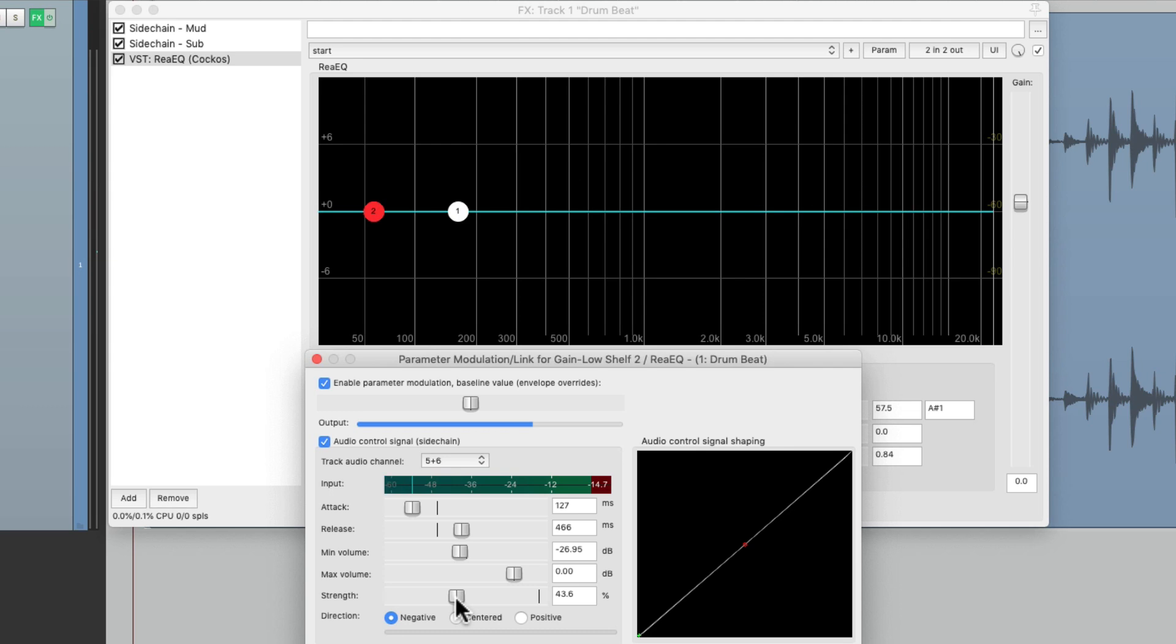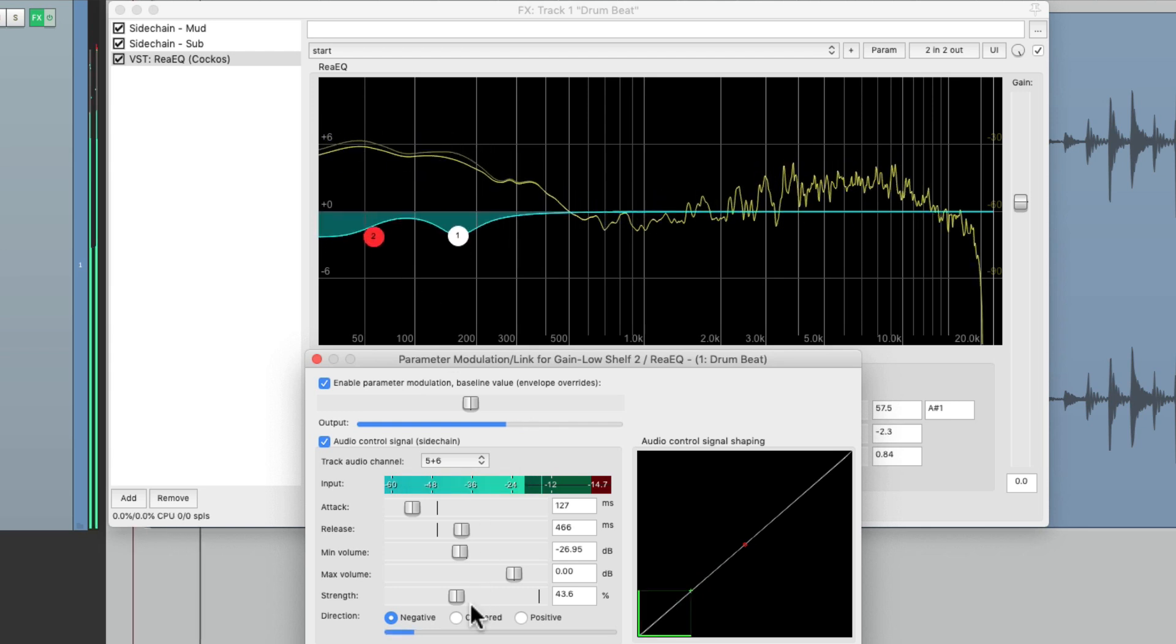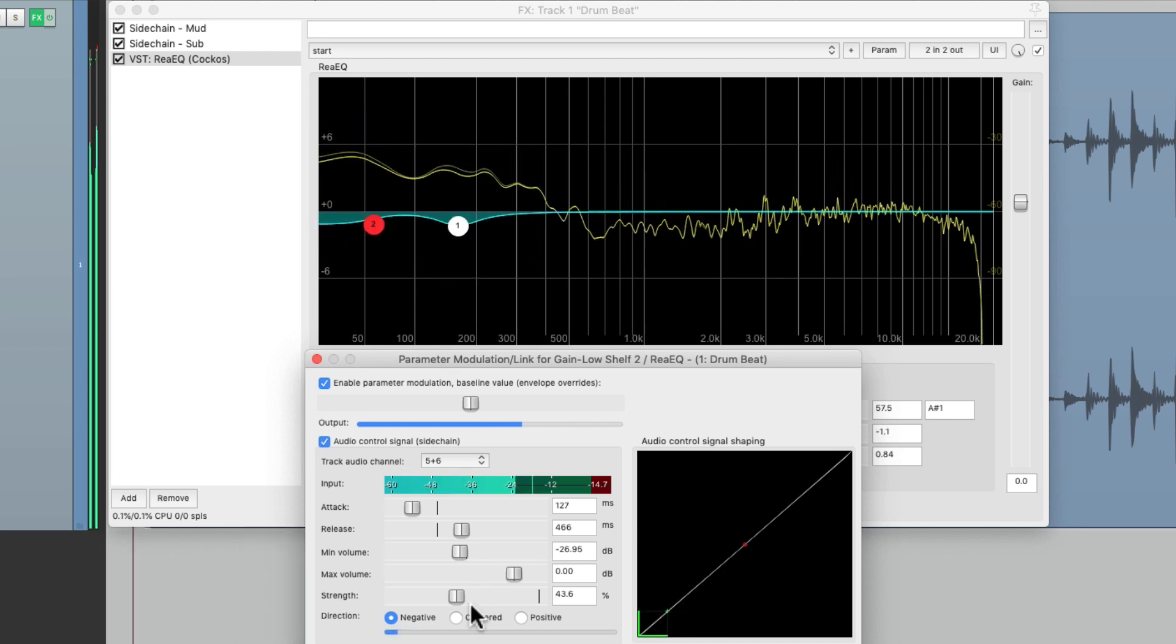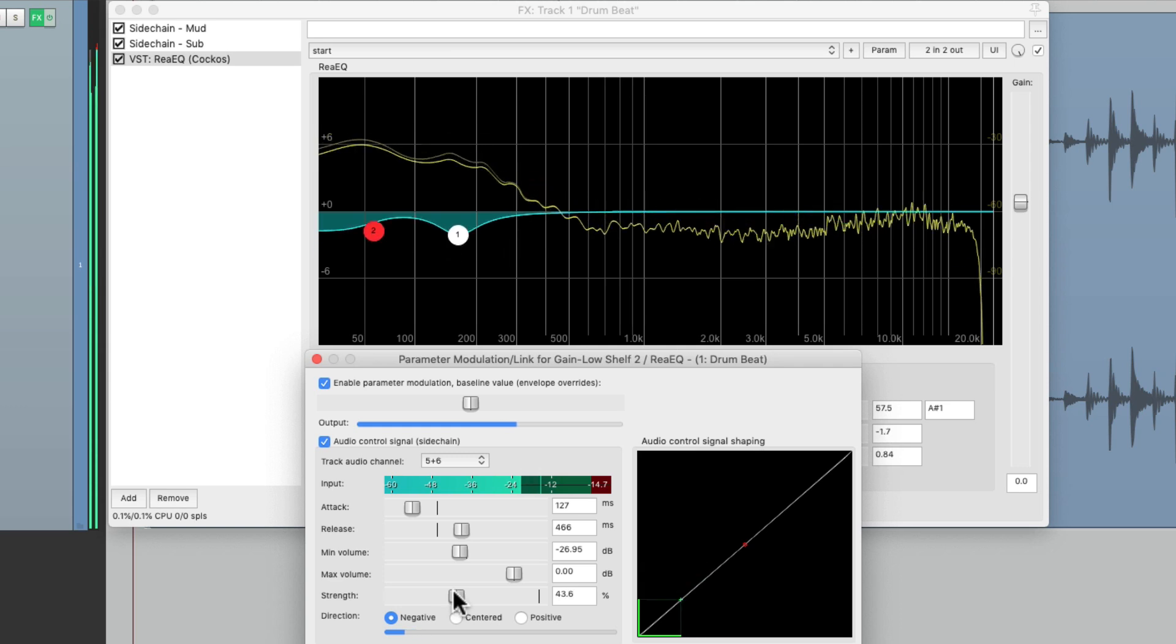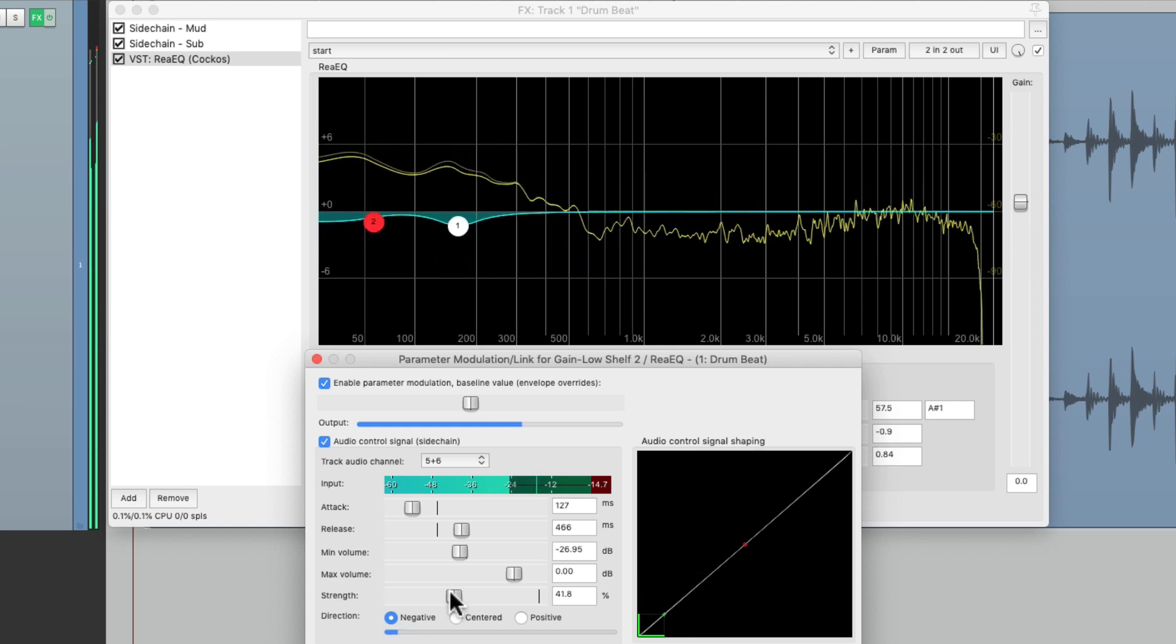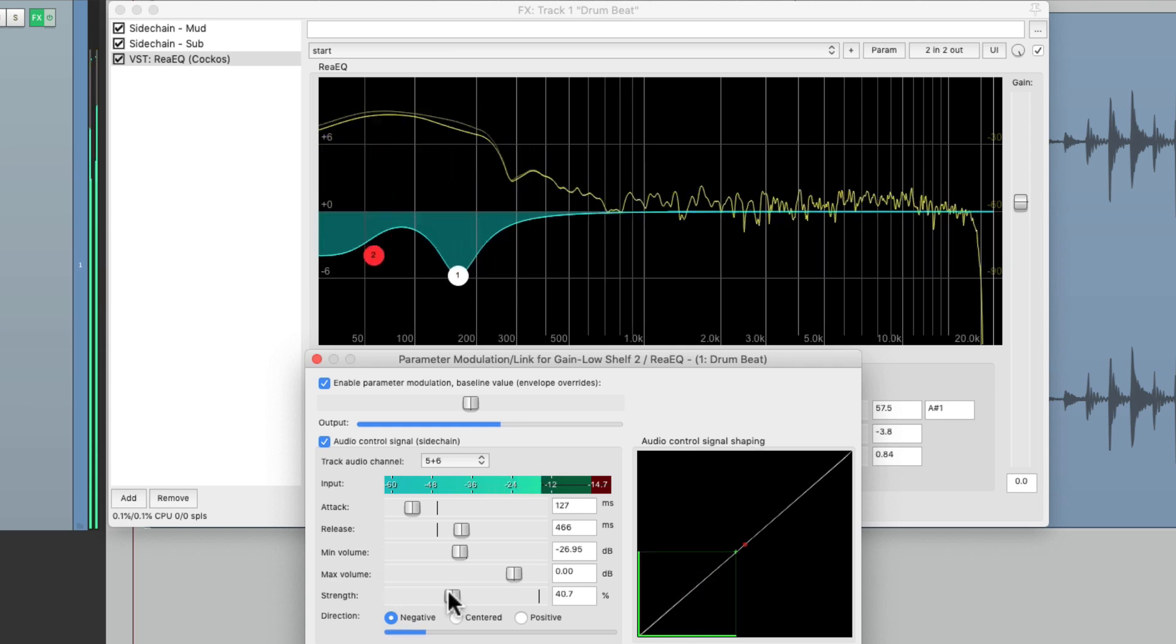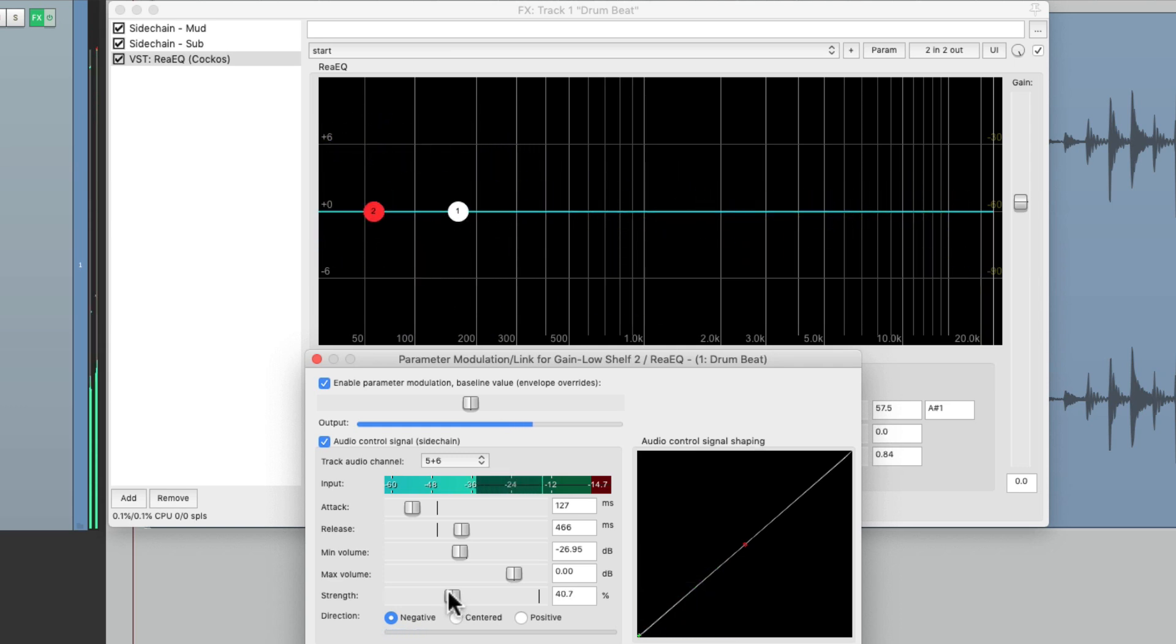And now just when the drums have too much sub, it's going to be reduced right over here, completely separately from the mud.